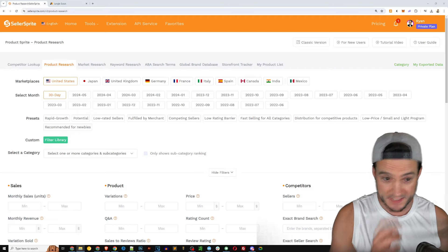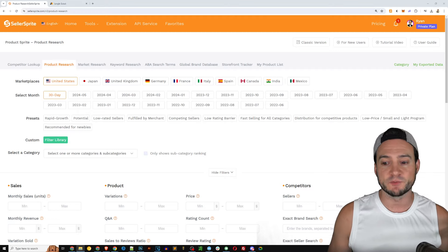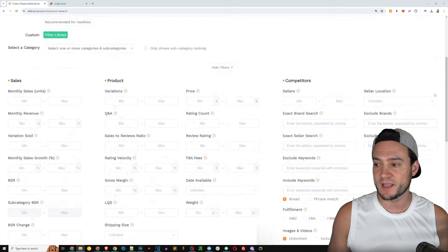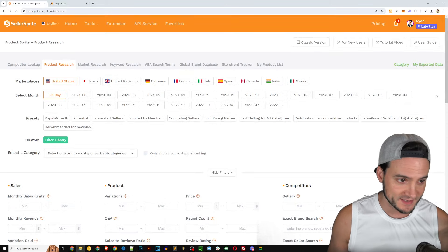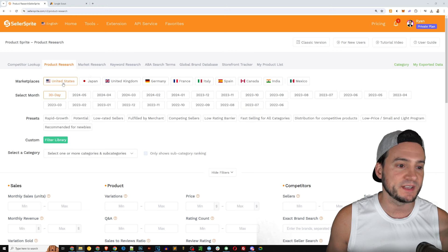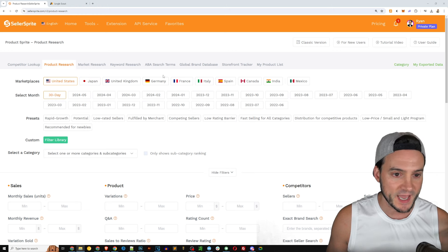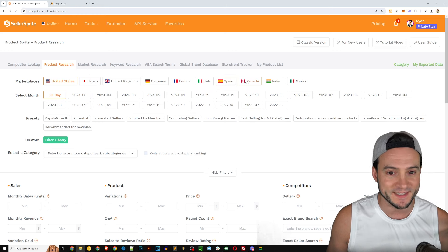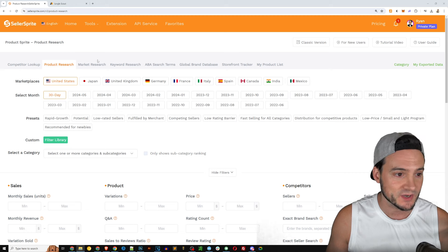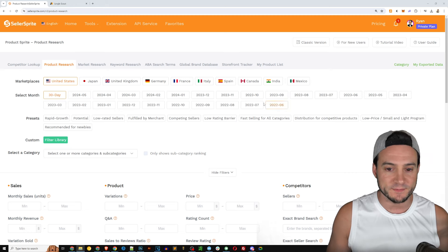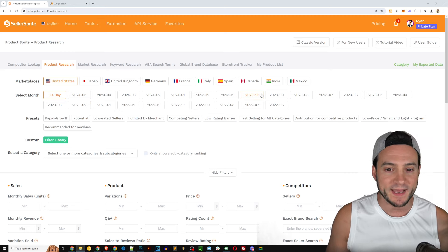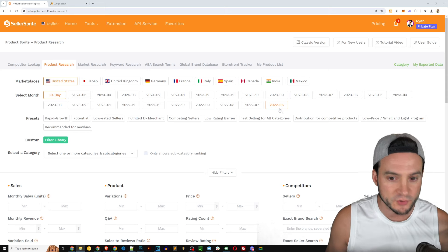Here in Seller Sprite in their product research module you can see there is heavy ability to customize and it covers the US market, Japan, UK, Germany, France, Italy, Spain, Canada, India and Mexico. They've even got time frames that you can check going back as far as the middle of 2022.